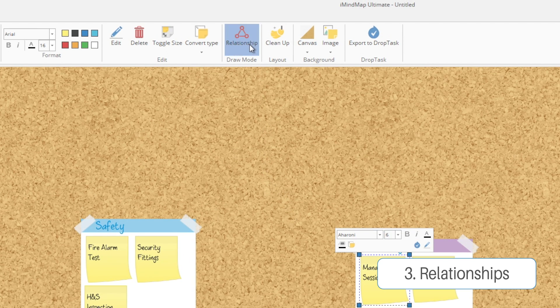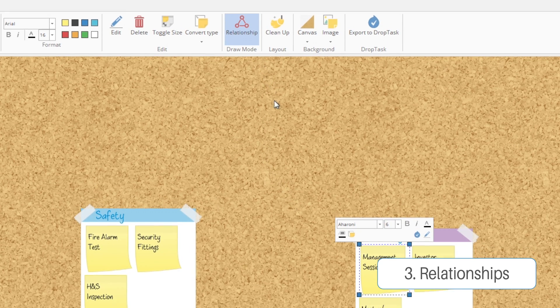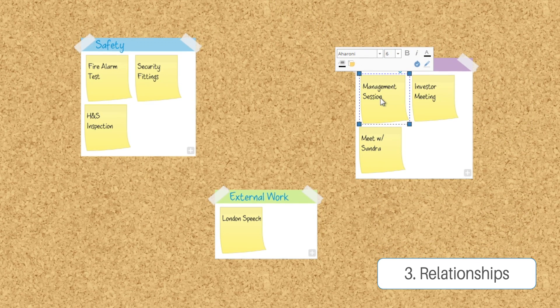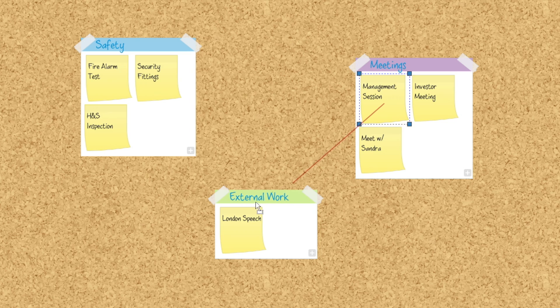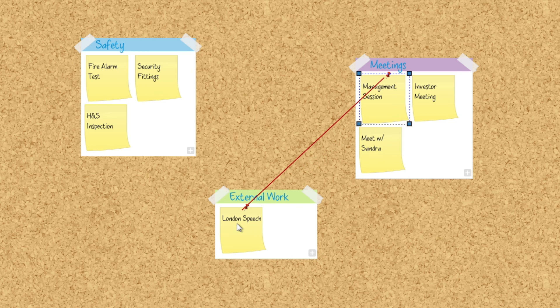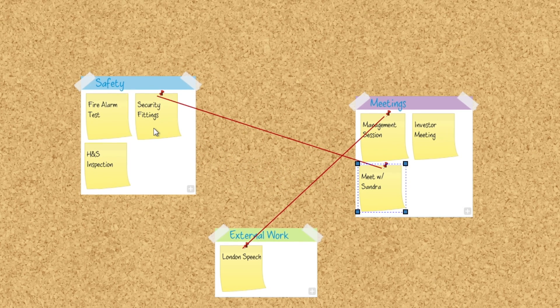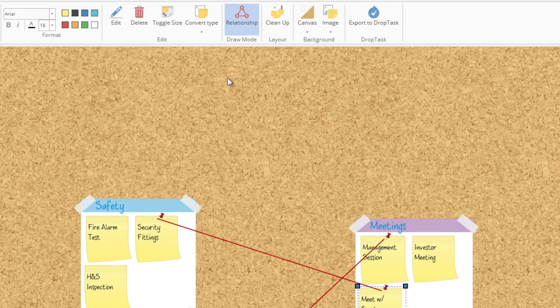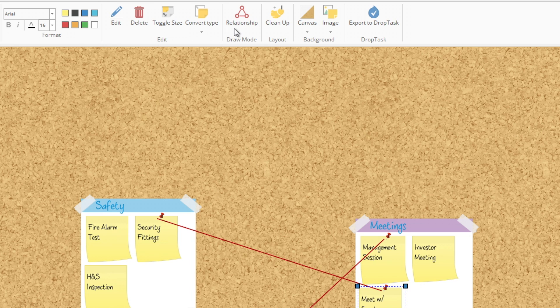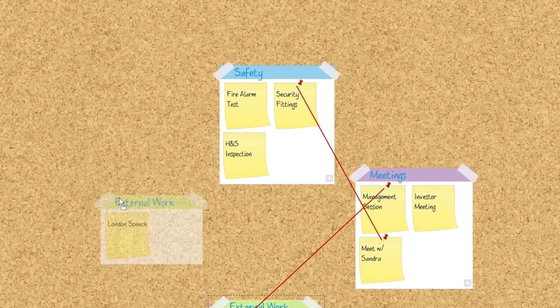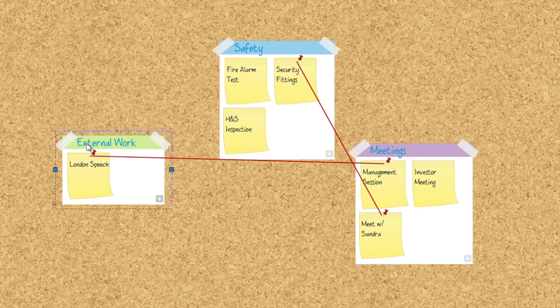We have three groups and they each have tasks in them. If you see associations between different tasks within different groups, you can drag relationships between them. Just click the little icon in the toolbar to hit relationship, and then you can drag lines between them so you can clearly see that they're connected.